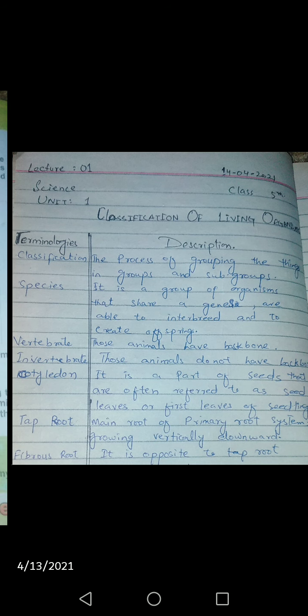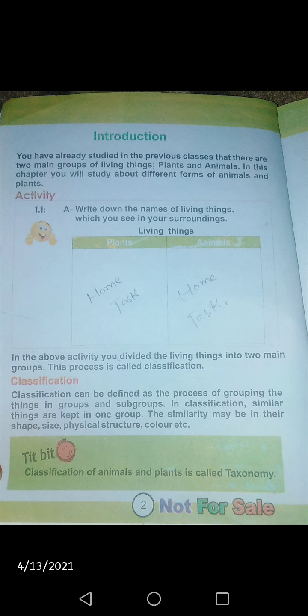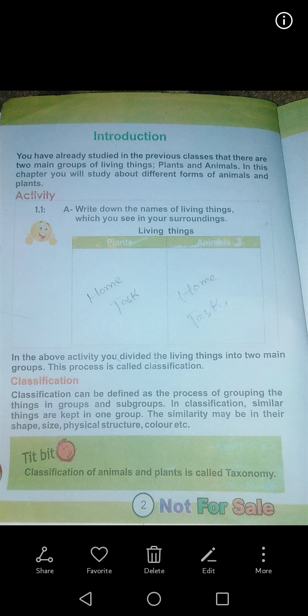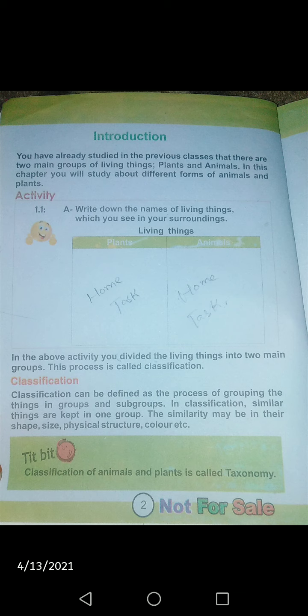Now we go to page number two. There is an introduction which reminds you what you studied in the previous grade — that living organisms have two main groups: one is plants and the other is animals. These are very large groups and it is difficult to study them together. So in this chapter, in this grade, you will learn how scientists and biologists have divided these living organisms into further groups — which we call classification.